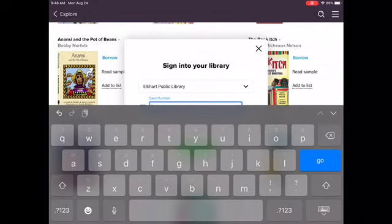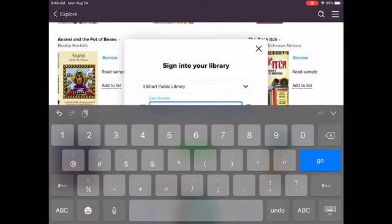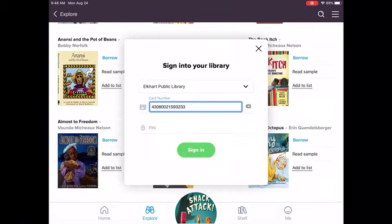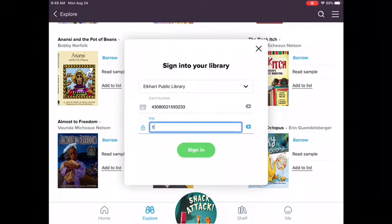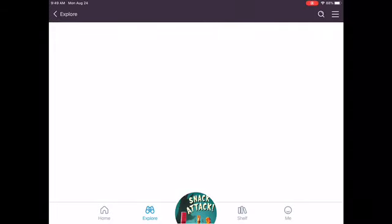It's going to have me put in the card number on the back of that orange card. It's a long number, so take your time and type it in correctly. It starts with 430-800-215, and then the last five or six digits should be different for each card. The PIN number is the same for everybody: 1-2-3-4. Then you're going to hit Sign In. Now you can check out books from Elkhart Public Library or Elkhart Community Schools Library — you have access to hundreds of e-books. I'm going to hit that blue word Borrow on Inky the Octopus, and now we're all set.